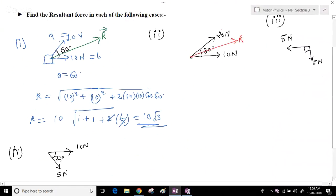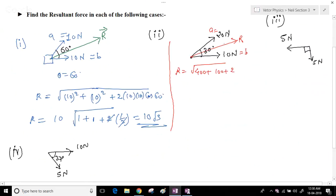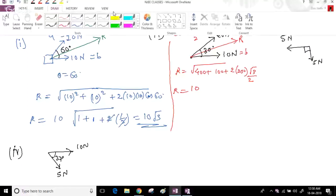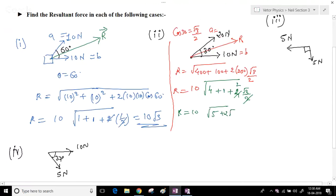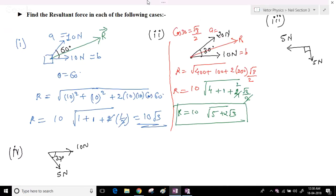In the second case, A = 20, B = 10, θ = 30°. cos 30° = √3/2. R = √(400 + 100 + 2×20×10×(√3/2)) = 10√(4 + 1 + 2×2×(√3/2)) = 10√(5 + 2√3).